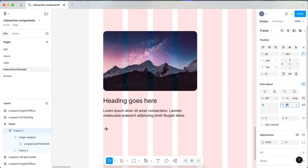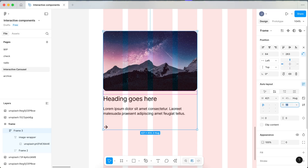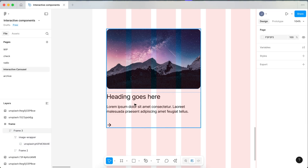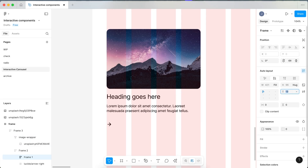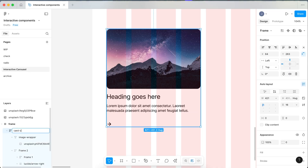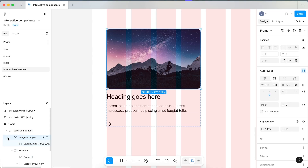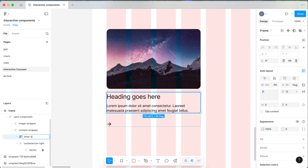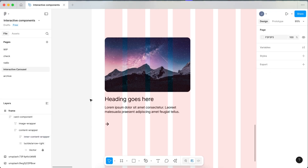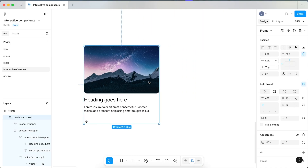Reduce the size to about 16. Let's tidy it up and make sure everything is named to keep it clean. Reduce this to about 12. Name this Card Component. We have Image Wrapper, and name this one Content Wrapper. The inner one can be Inner Content Wrapper. It's really helpful to have layers set up when building a design system so it's easier to refer back and know how to change things.